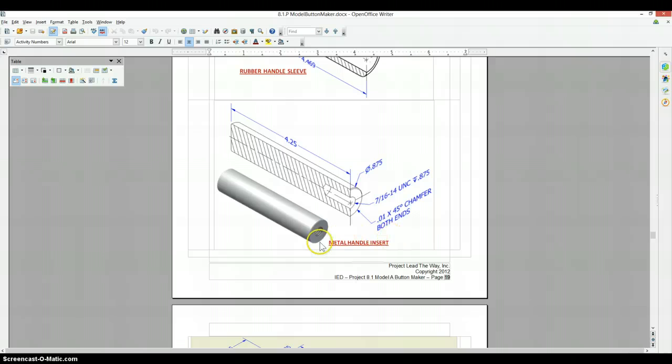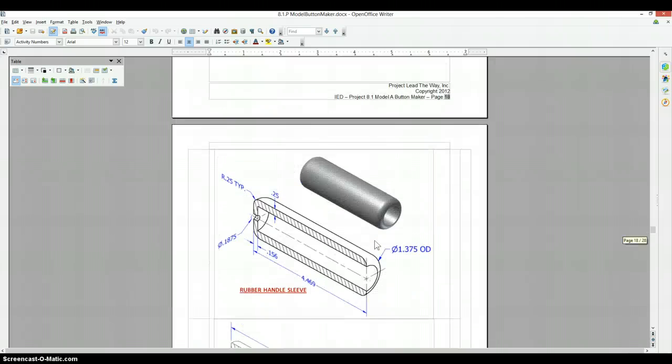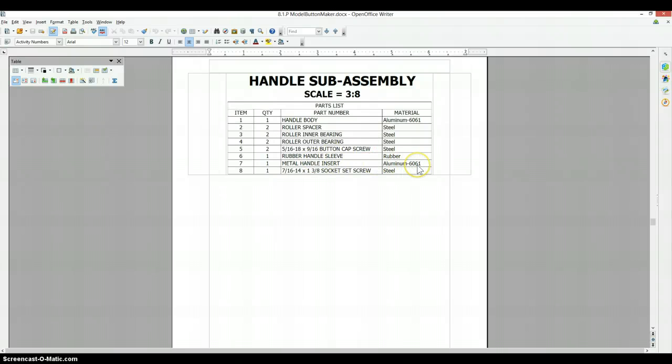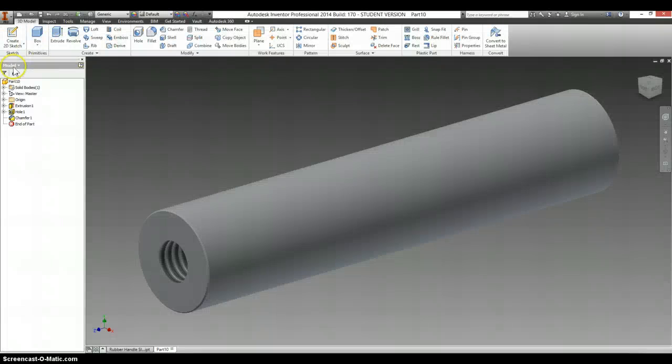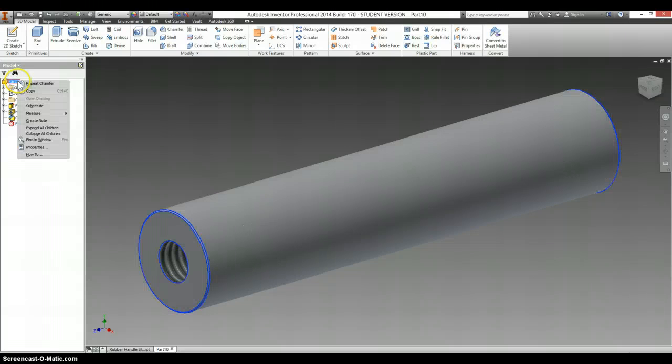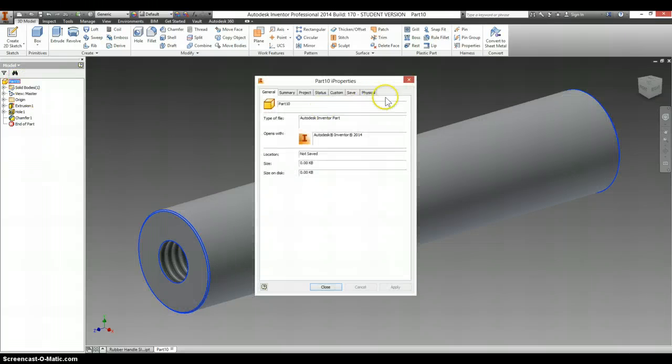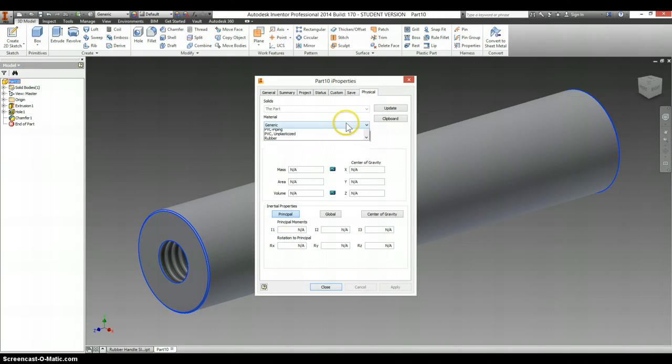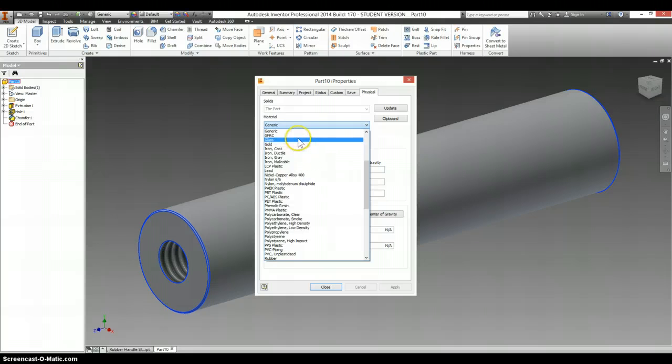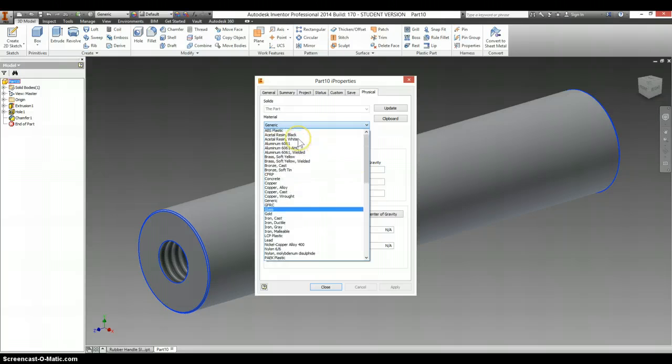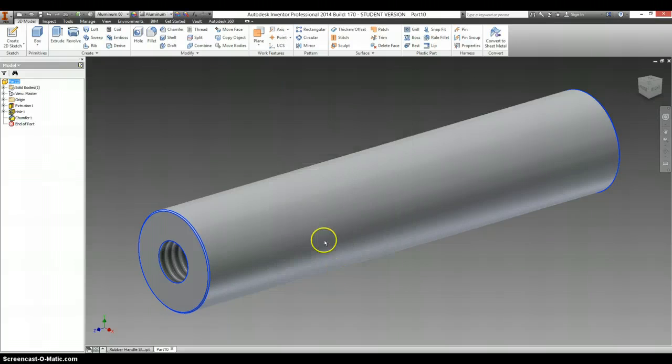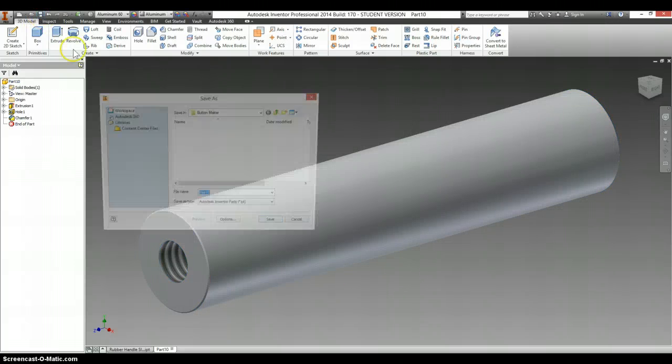It's a metal handle insert, and on our list of materials, that is aluminum 6061. Right click your part, I properties, physical, material, at the top, aluminum 6061, click OK, and save.